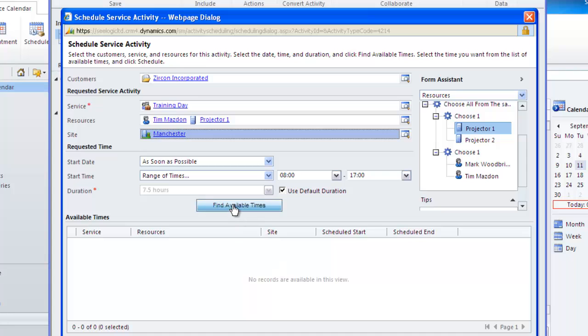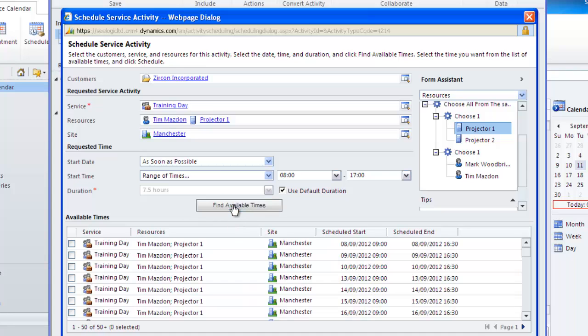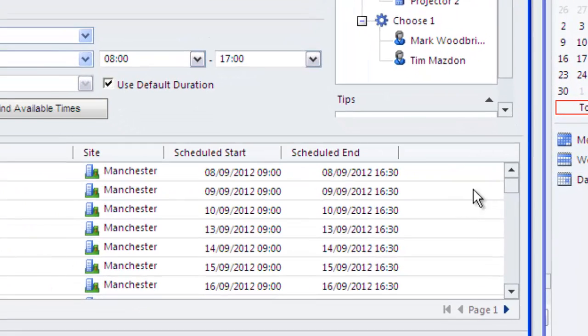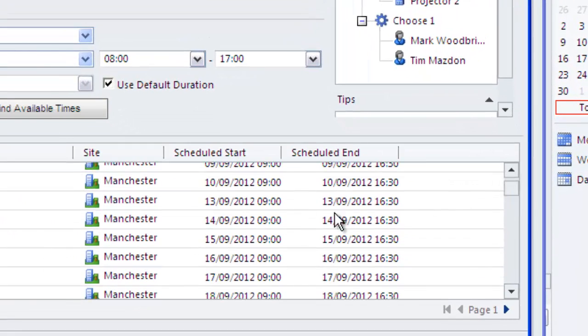And also note that because I amended my work hours to say I am on holiday on the 12th there are no appointments available for me on that particular day. From the previous video I have already booked out on the 11th as well.